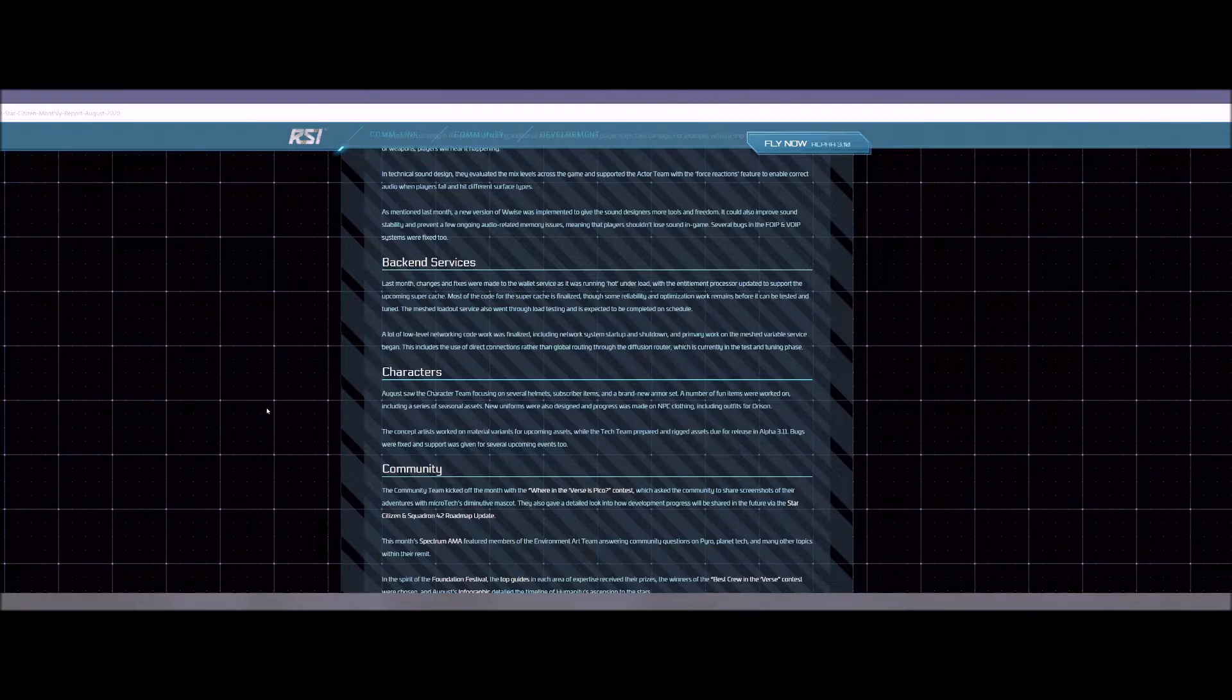They said that the wallet service was running super hot under load. And they had to update the processor for that to actually not be so overloaded. They have most of the super cache finalized and some reliability and optimization has to be done before that cache system gets put in. They have a mesh loadout service also that they've been testing under load and it's expected to be completed on schedule as well. So that's good news for some of the backend stuff. And then a low level networking code was also finalized. So they're working on fixing some of the networking stuff.